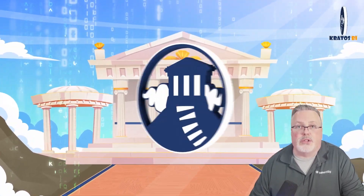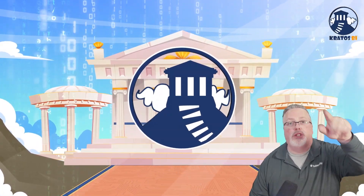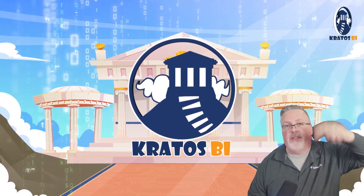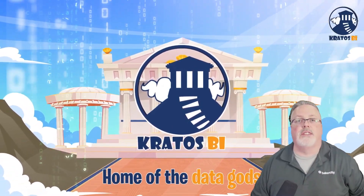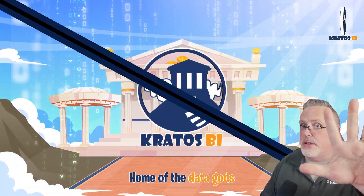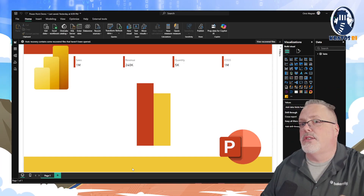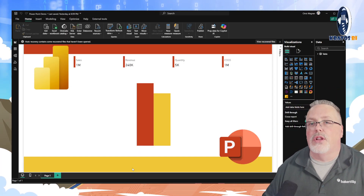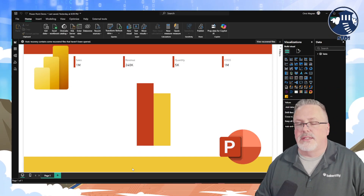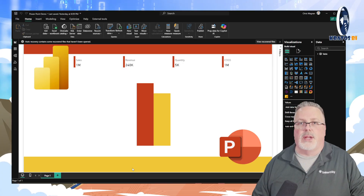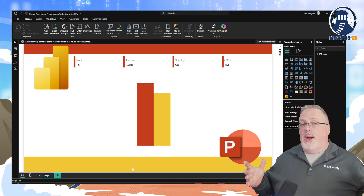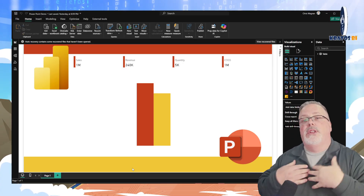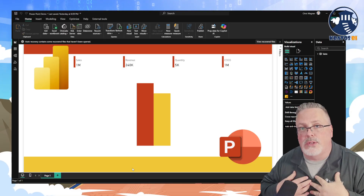Welcome — my name is Chris Wagner. Make sure you like, subscribe, and leave a comment down below. Let me know what you think. For as little as $5 a month you can get early access to this content, so become a member. It really helps me out.